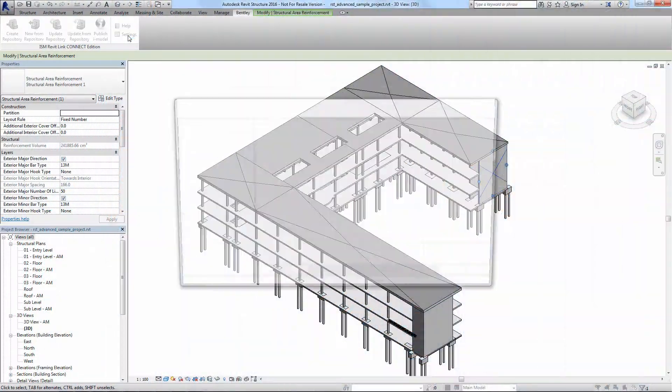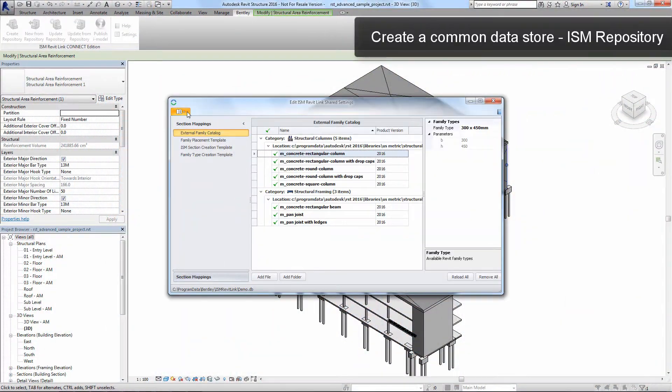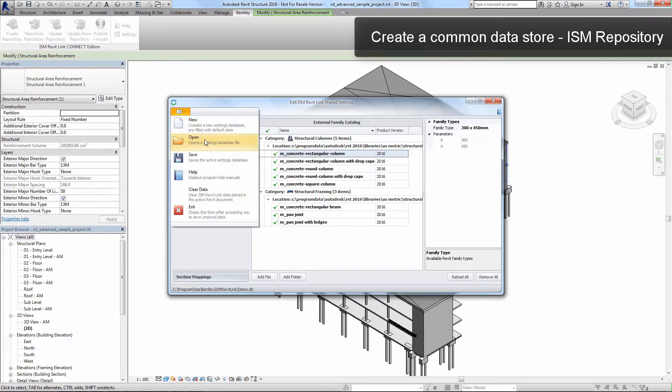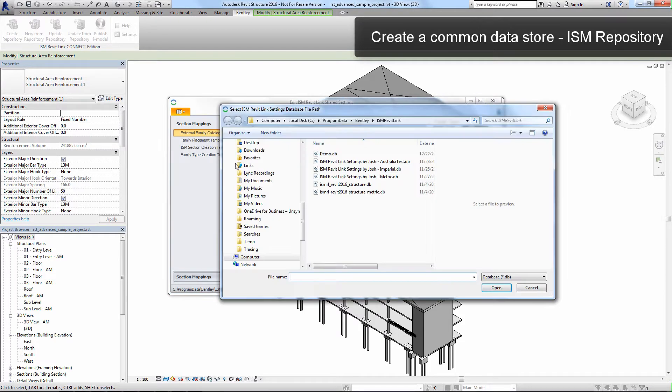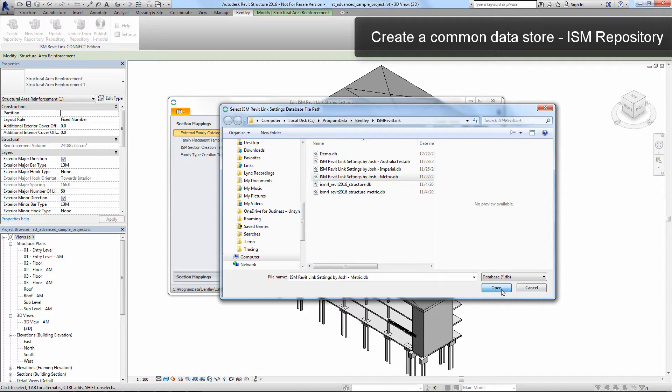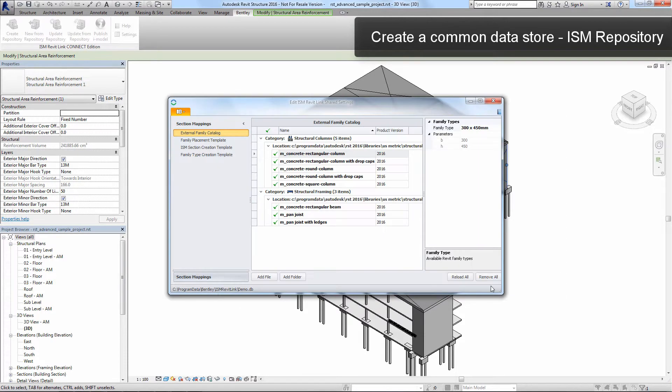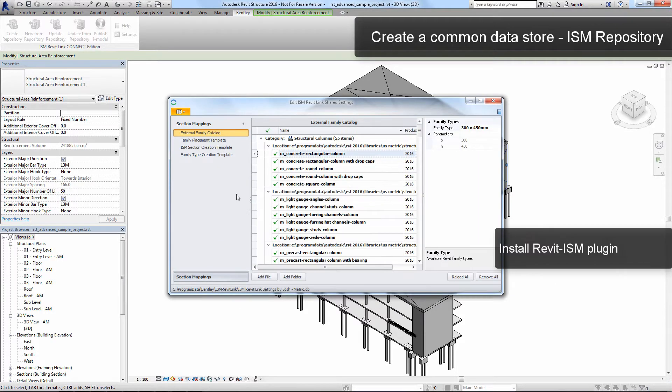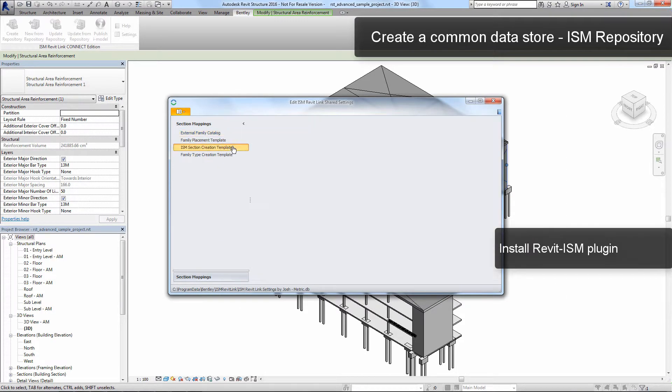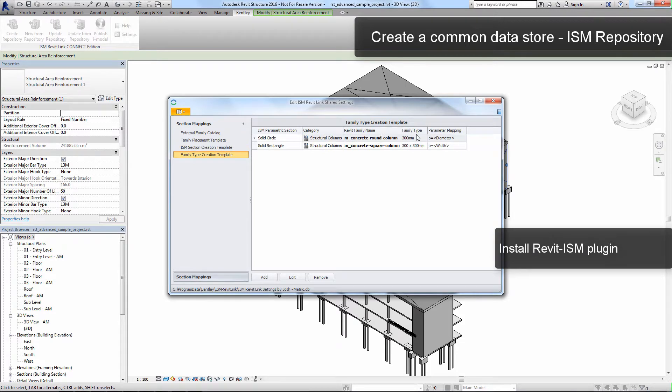Bentley's Integrated Structural Modeling also allows interoperability between Bentley and third-party applications. You can use the Revit architecture and Revit structure models to leverage ISM workflows as well.